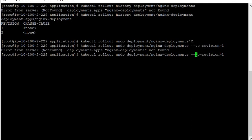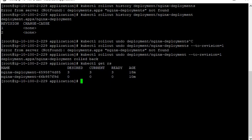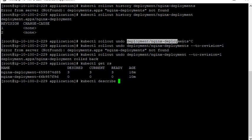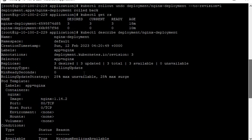Now you can see that the nginx-deployment is rolled back. Now check kubectl get rs and kubectl describe. You can see again the scaling up and scaling down, and the image version is back to 1.14.2. So basically this is the process I have shown you: deploy, update, and roll back.